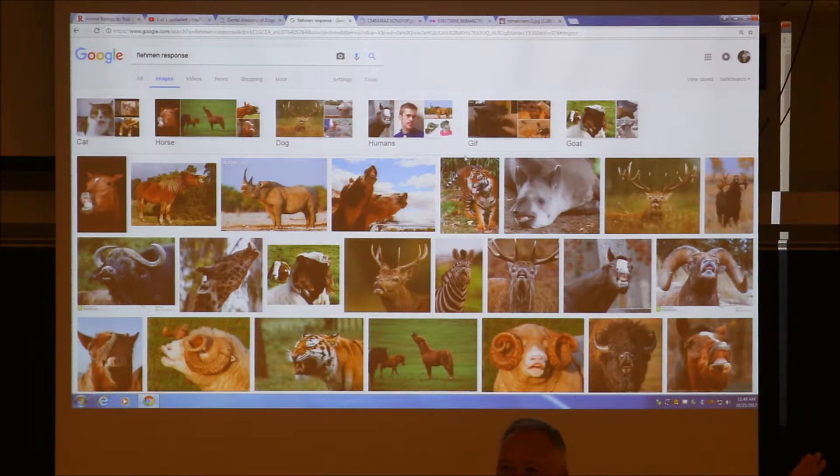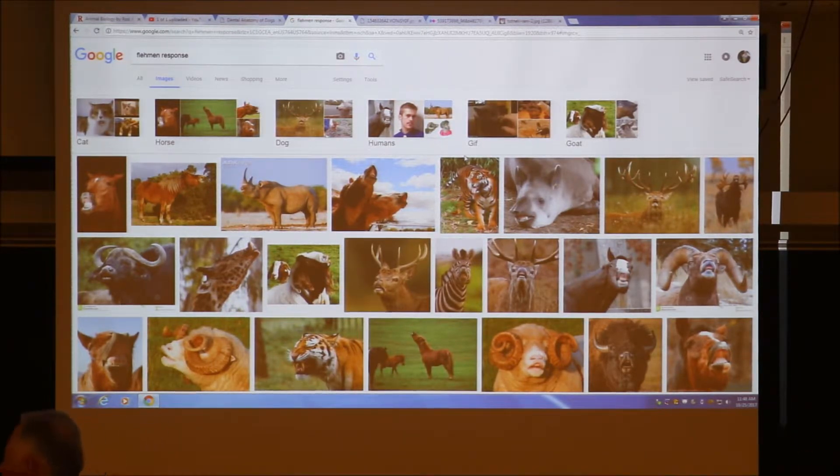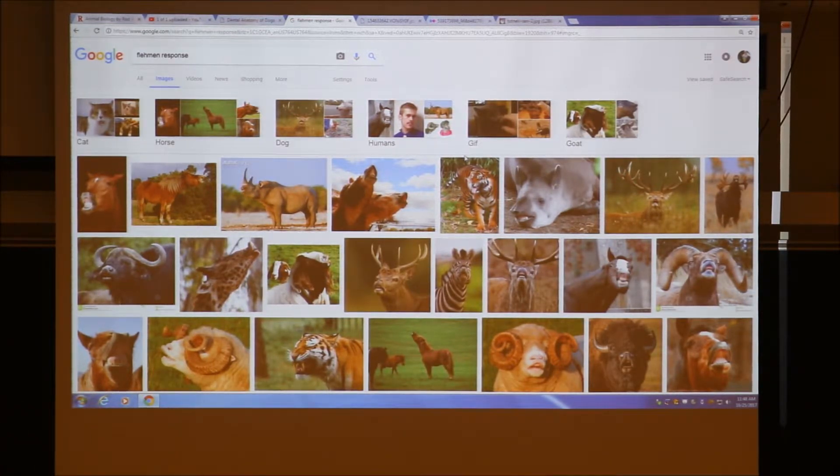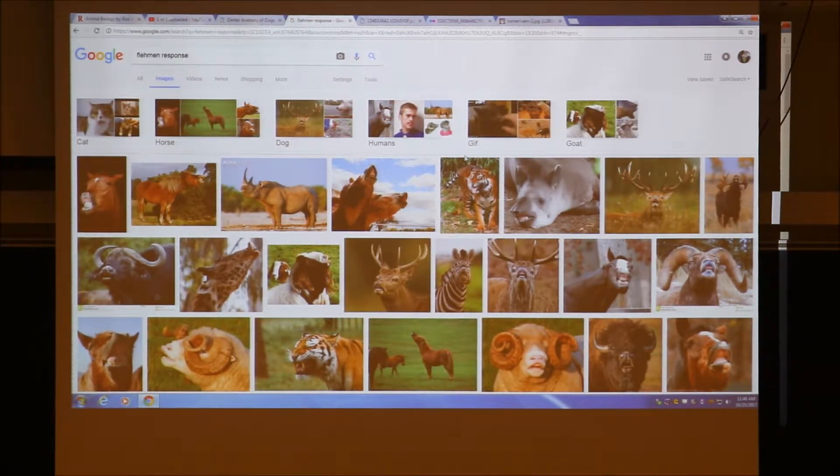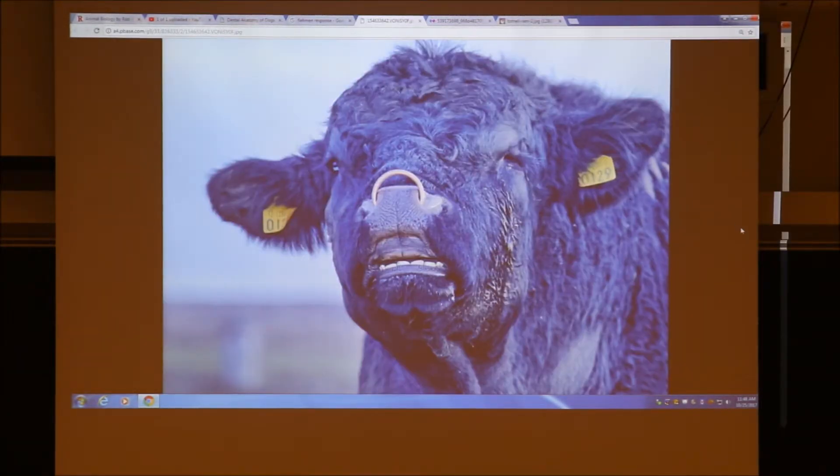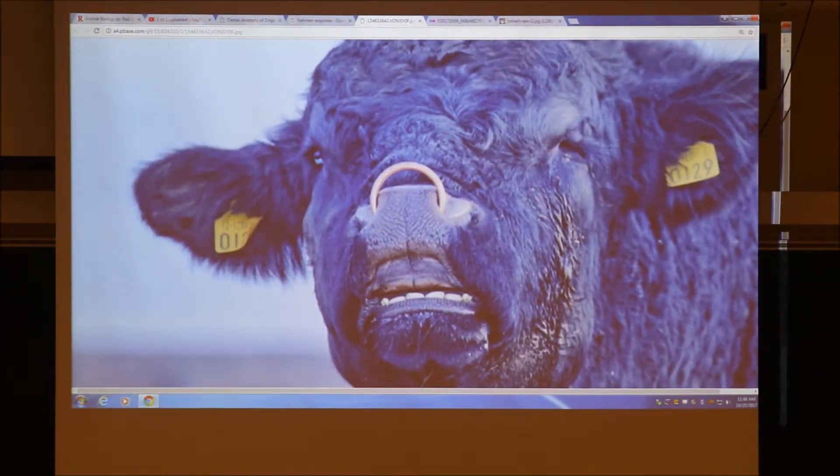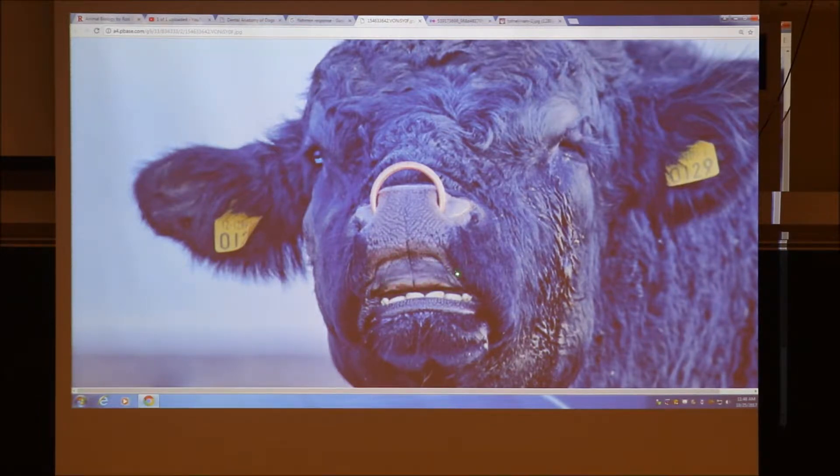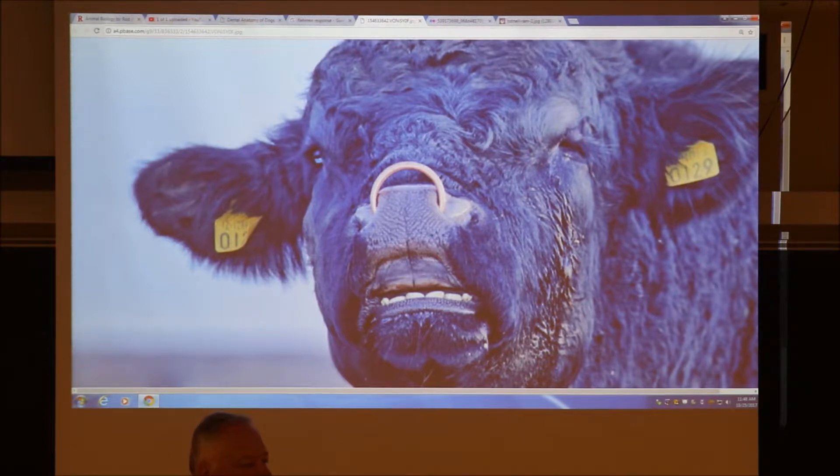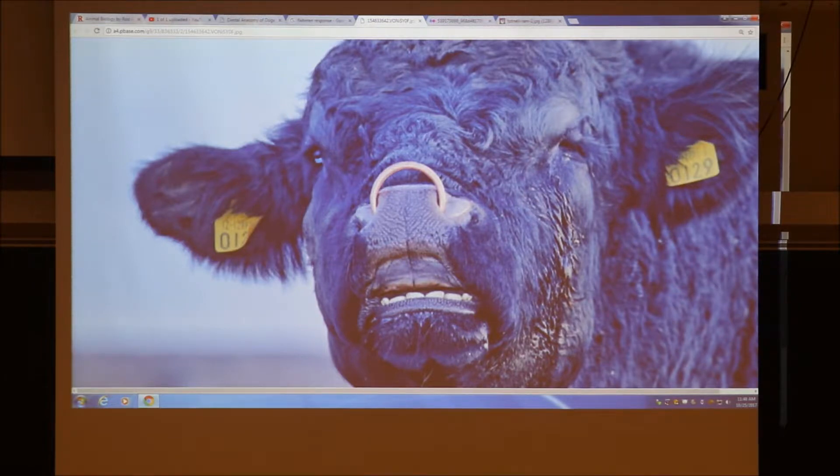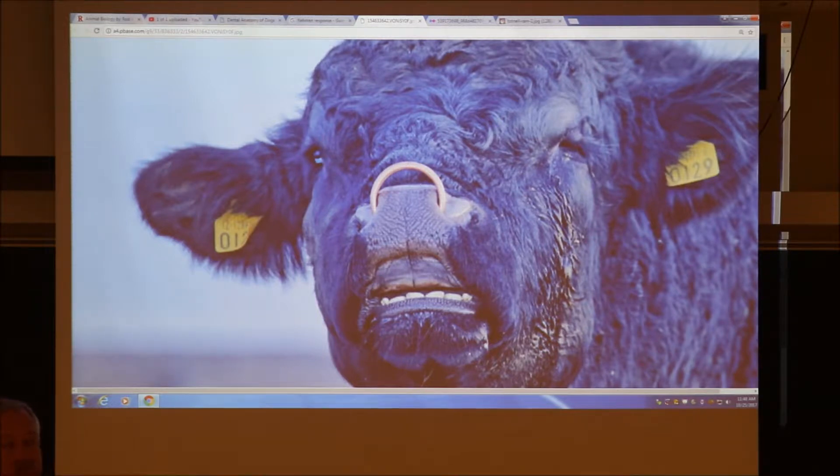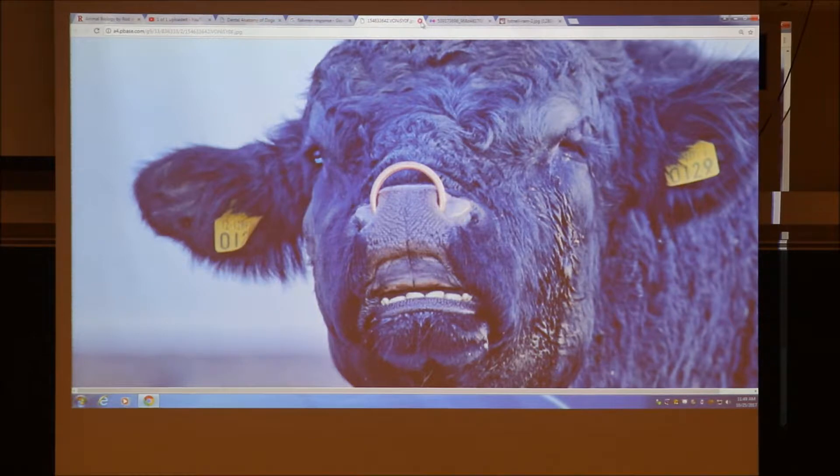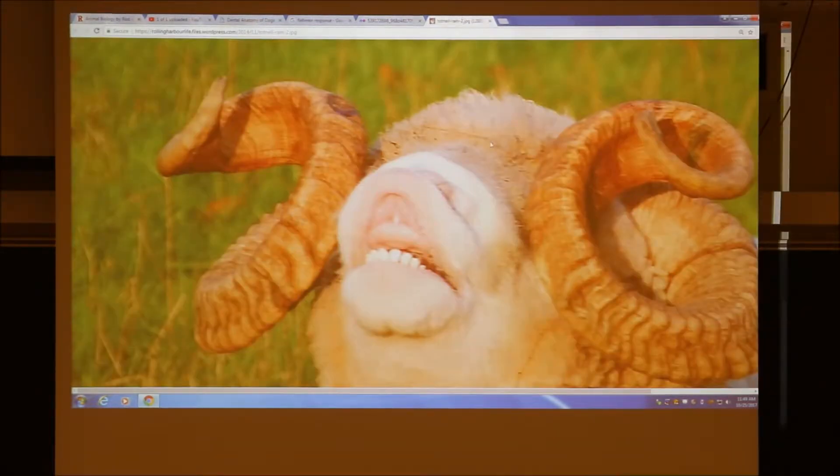The Fleming response is a way that these animals extend their neck and their upper lip is everted, and that draws in air into these cigar-shaped structures that sense pheromones. How many have ever seen an animal do that? Okay, so maybe three-quarters of you. Let me show you the dental pad of a bull. Are you pretty well convinced that he has no upper incisors? See the pad? Remember, the discussion was cattle, sheep, and goats. No upper incisors.